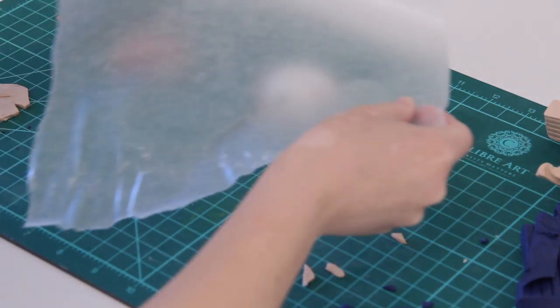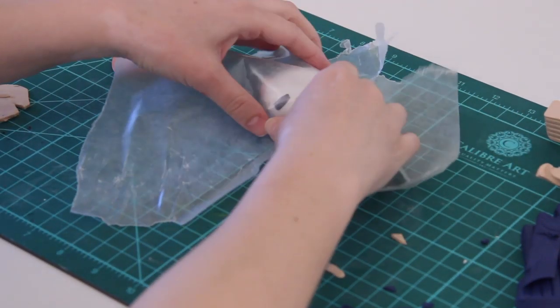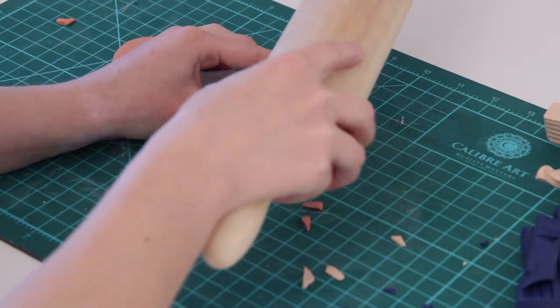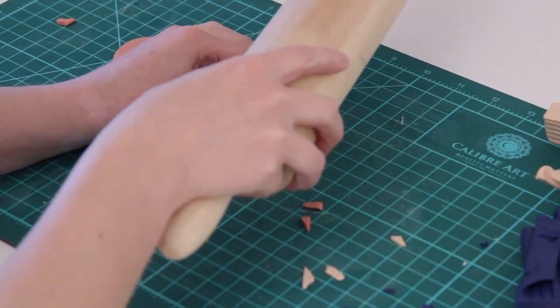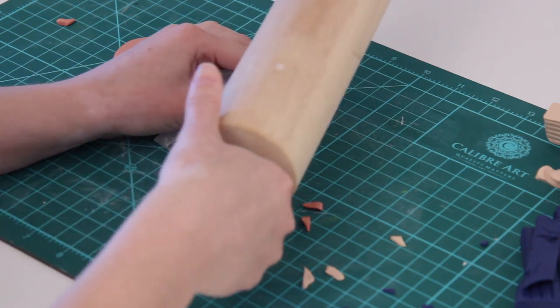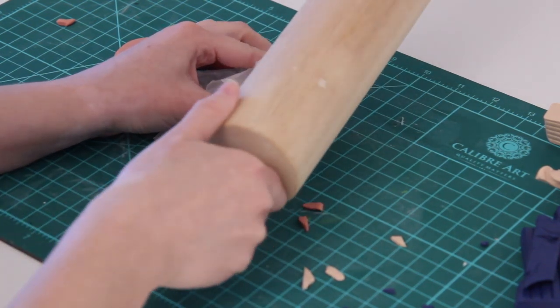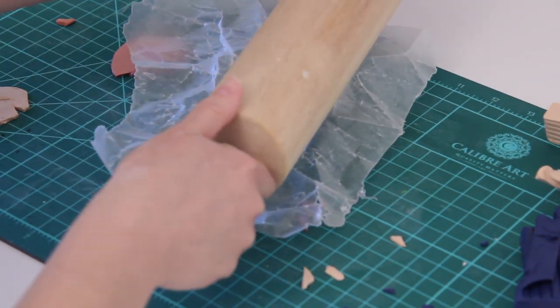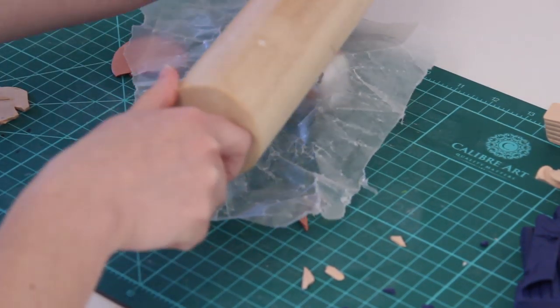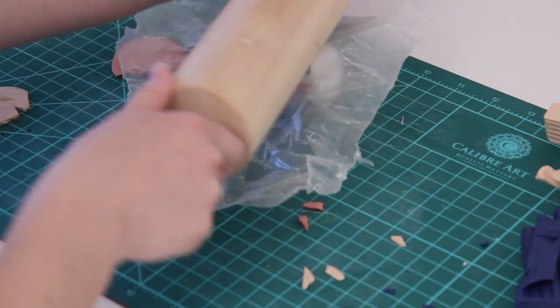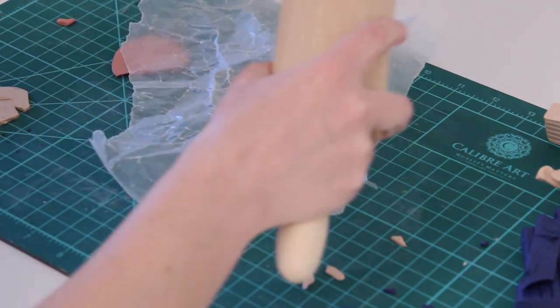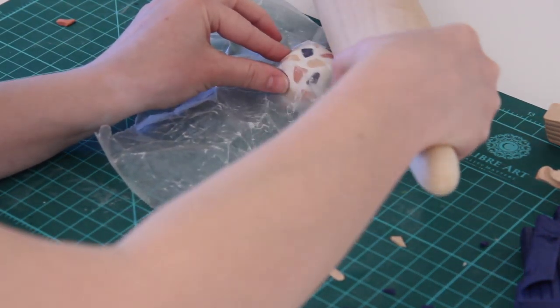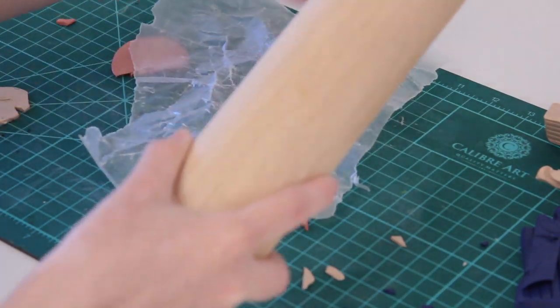Go ahead and go around the whole thing and cover it up. Then you can take some wax paper and a rolling pin and start to push the little pieces of clay into the round shape.